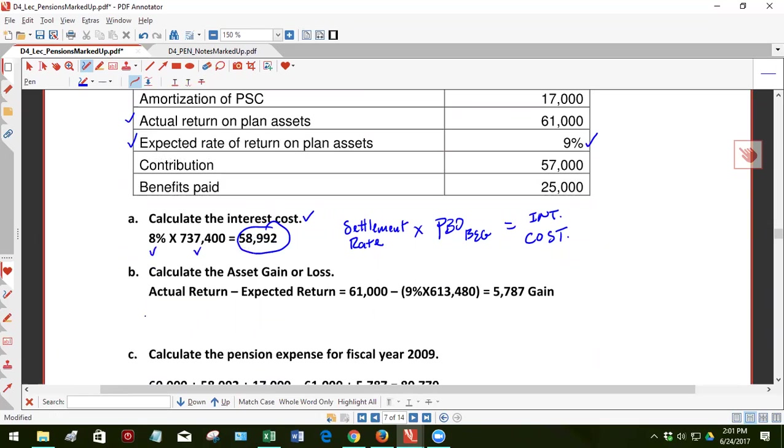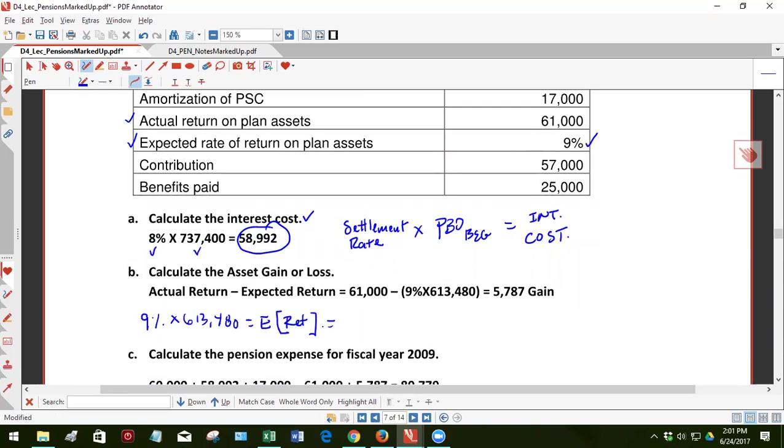So nine percent times 613,480 equals, and E in these brackets, E means expected actual return, not rate of return, but the expected actual return. So we put that together and we get 0.09 times 613,480 and I'm getting 55,213. And you see the equation above.